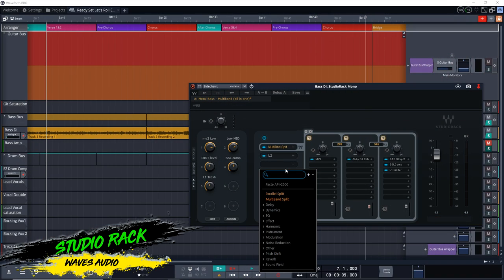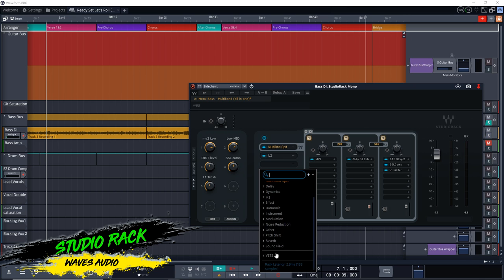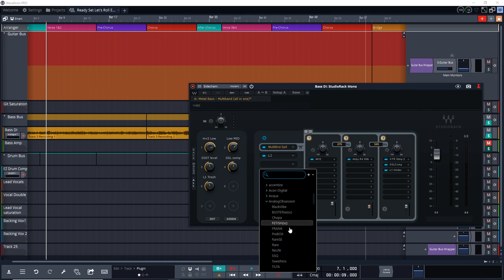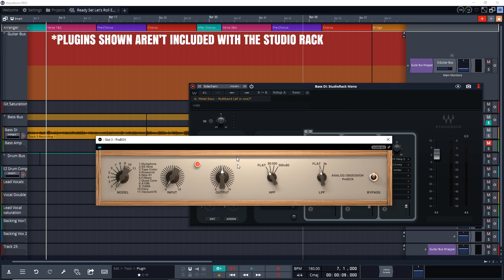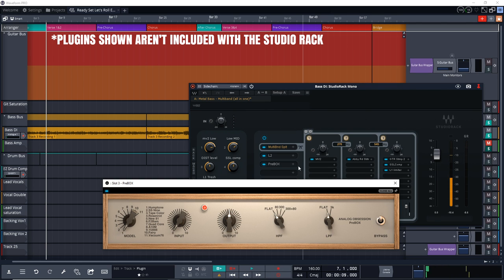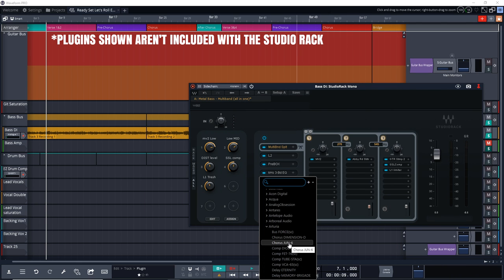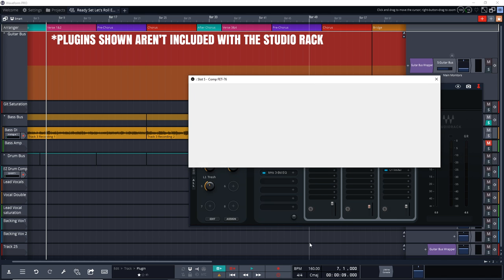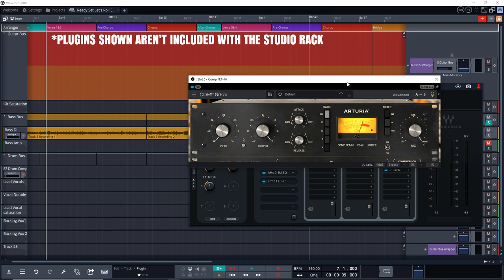Next up is another freebie — this is Waves Studio Rack Free Upgrade. The important thing with this update is that you can now use Studio Rack with any VST3 plugin, not just Waves plugins like you used to be limited to. So you can use any VST3 plugin from any company, which is really nice, and this can be an incredible tool to help speed up your mixing workflow.